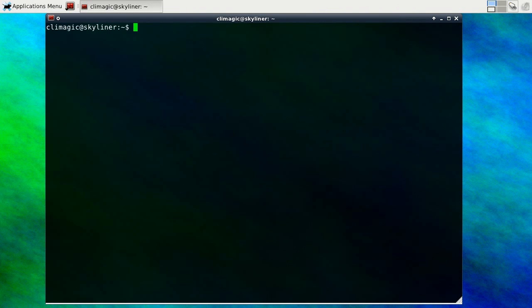Something that a lot of new command line users and even veteran command line users don't know about is that you can use a comment character, at least in bash, you can use a hash character to comment out a line.